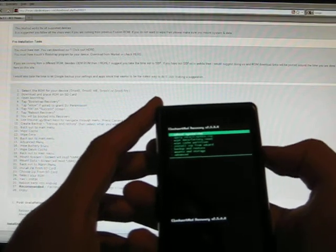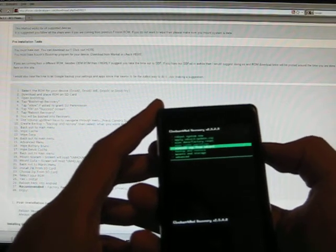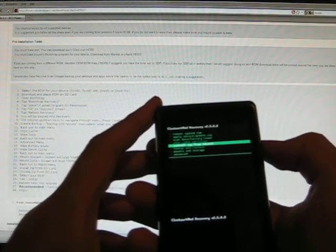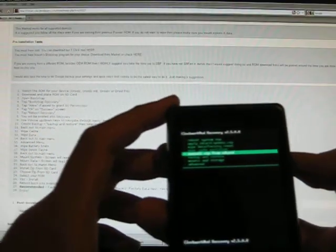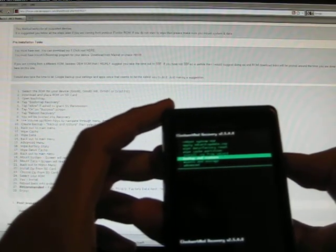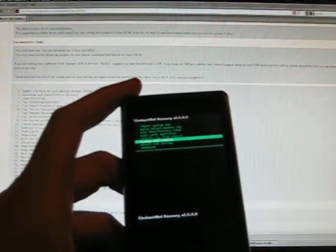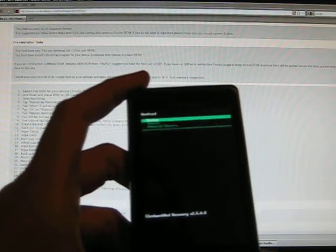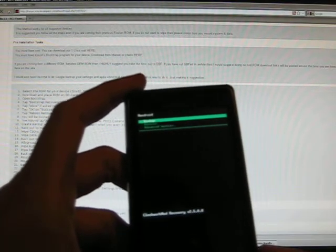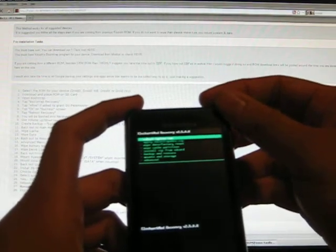So first thing we're going to do is we are going to make a backup. I've already made a backup, so I'm not going to go through the whole process. So go down to the third from the bottom, which is Backup and Restore. And you can do that by using the volume up and down. When you get down there, press the camera trigger to choose it. And then you're going to see three options. Choose Backup and press the camera trigger again. And then it's going to start backing up your phone.